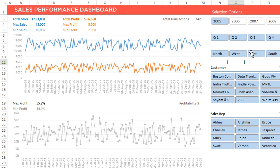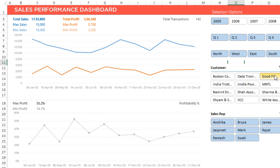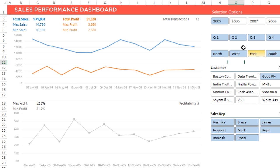Now what if I wanted to see only the customer, let's say Goodfly. So in 2005, only Goodfly customer — I'm going to click on Goodfly, so it's going to filter down to Goodfly. That means Goodfly gave us 12 transactions, total sale was about 1.49, total profit was this much, and these were the dates on which the transactions happened.